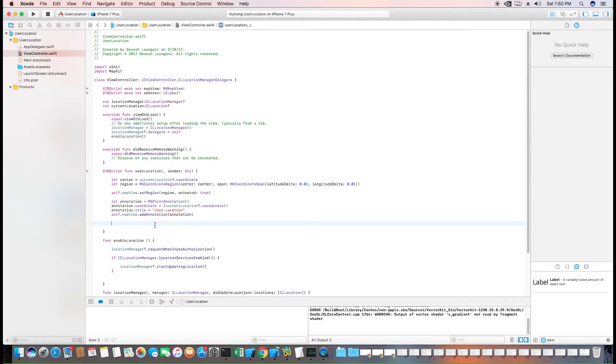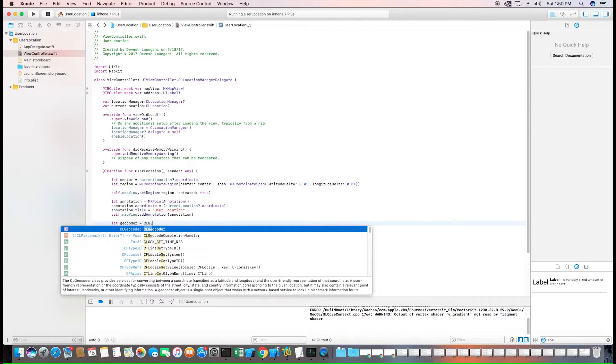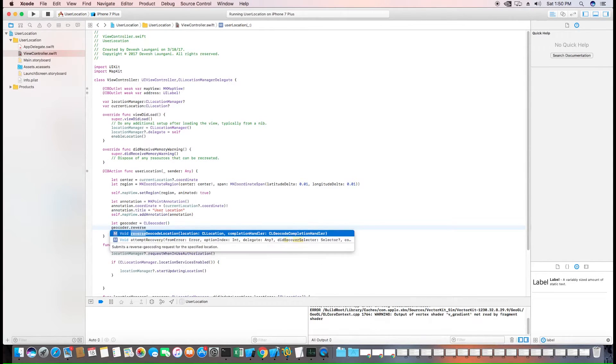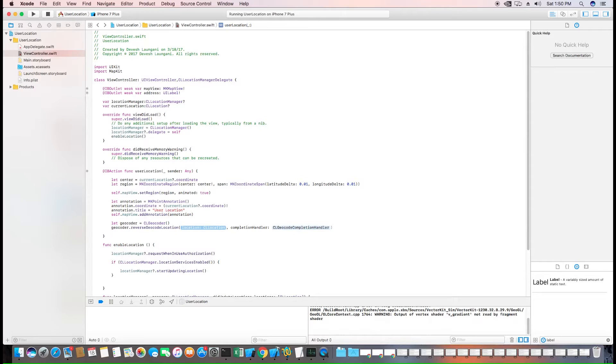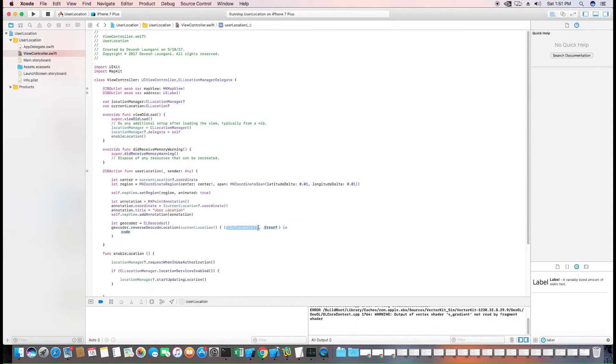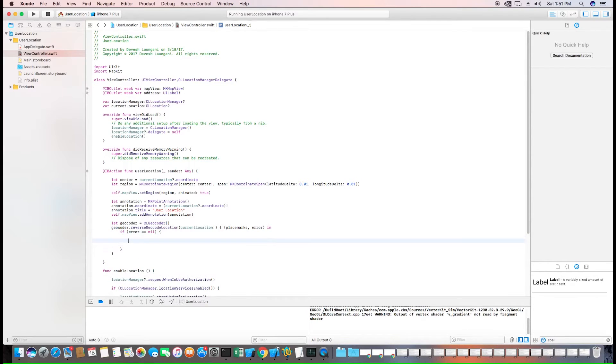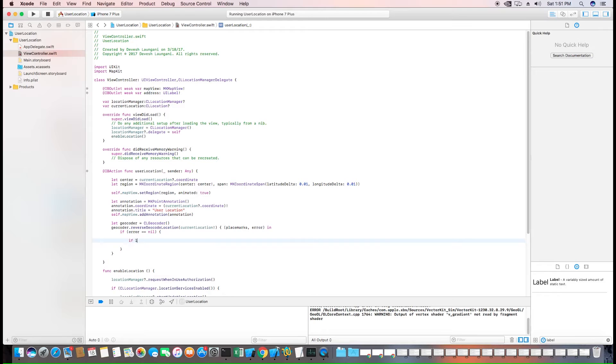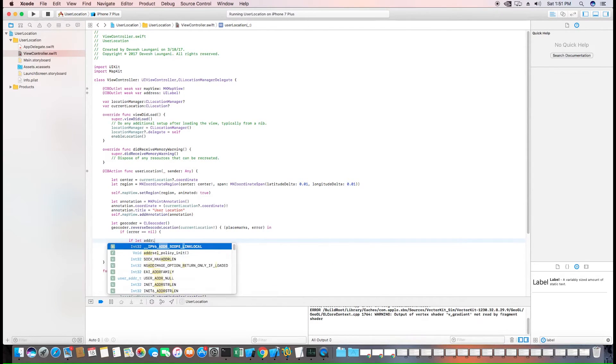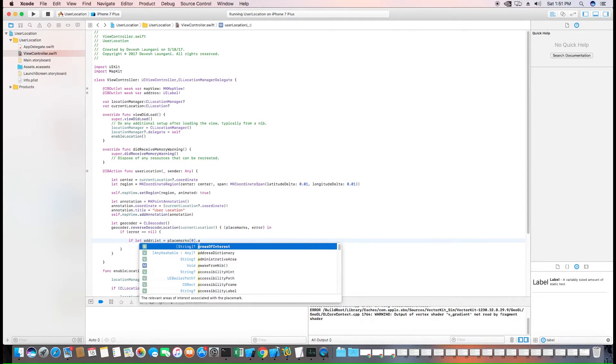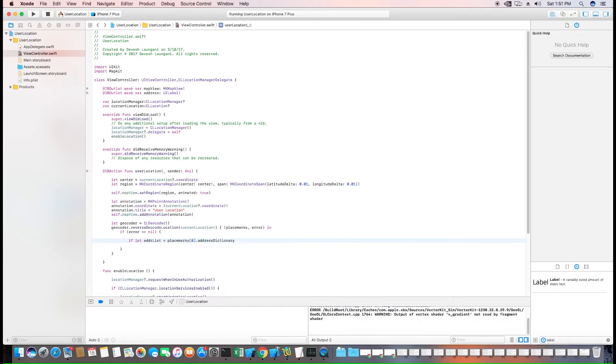The last and final thing we want to do is update the address of the user and we can do that using the built-in CL geocoder class. It comes with a built-in function called reverse geocode location and we give it a location which in this case will be the current location and a completion handler to give us the place mark of the user. I'll check if error equals nil, then we have the data. Once we have that we can get the address list. We'll access the first place mark. And it comes with a built-in address dictionary of type any hashable any. But we want specifically the formatted address lines.